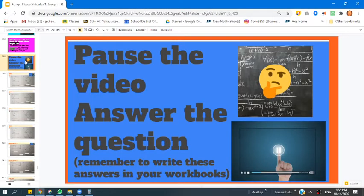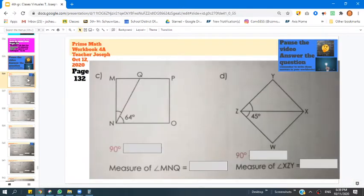Remember, boys and girls, when you see this icon, you're going to pause the video so you can answer the question on your own. Let's start with page 132.